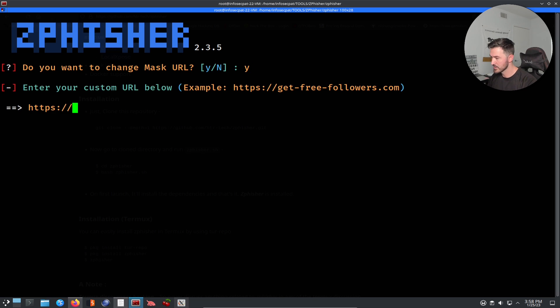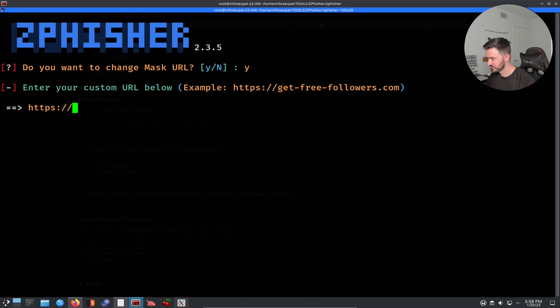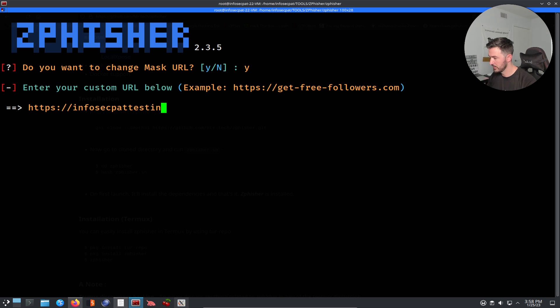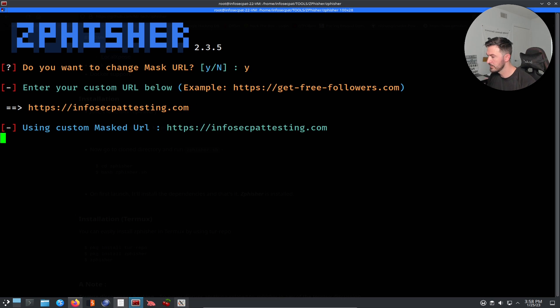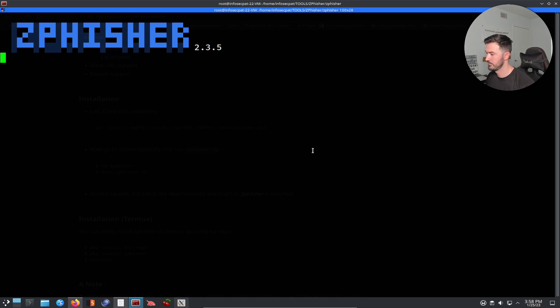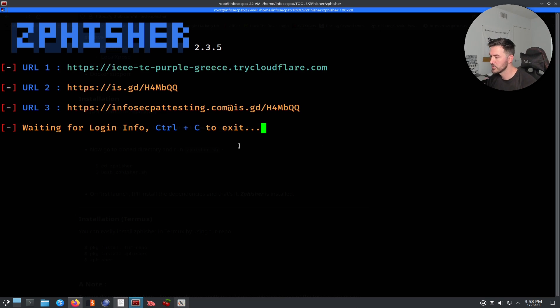So it's probably going to be running on port. Do you want to mask? Yes, yes, I want to mask it. So I want to put infosecpat-testing.com. I'm just going to put that.